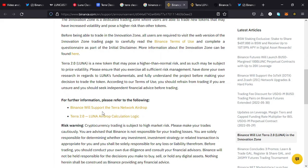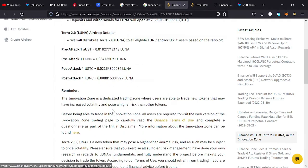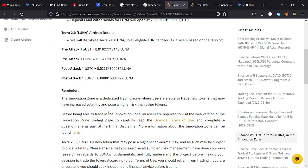For those that use Binance, make sure that you do that before tomorrow when the listing will be done. For those that will be receiving the airdrops, the airdrops will happen tomorrow. You can see the distribution schedule over here. I'll leave a link in the description to this page so that you can read more details. That's all for this video and I'll keep you updated once the Binance listing is done.